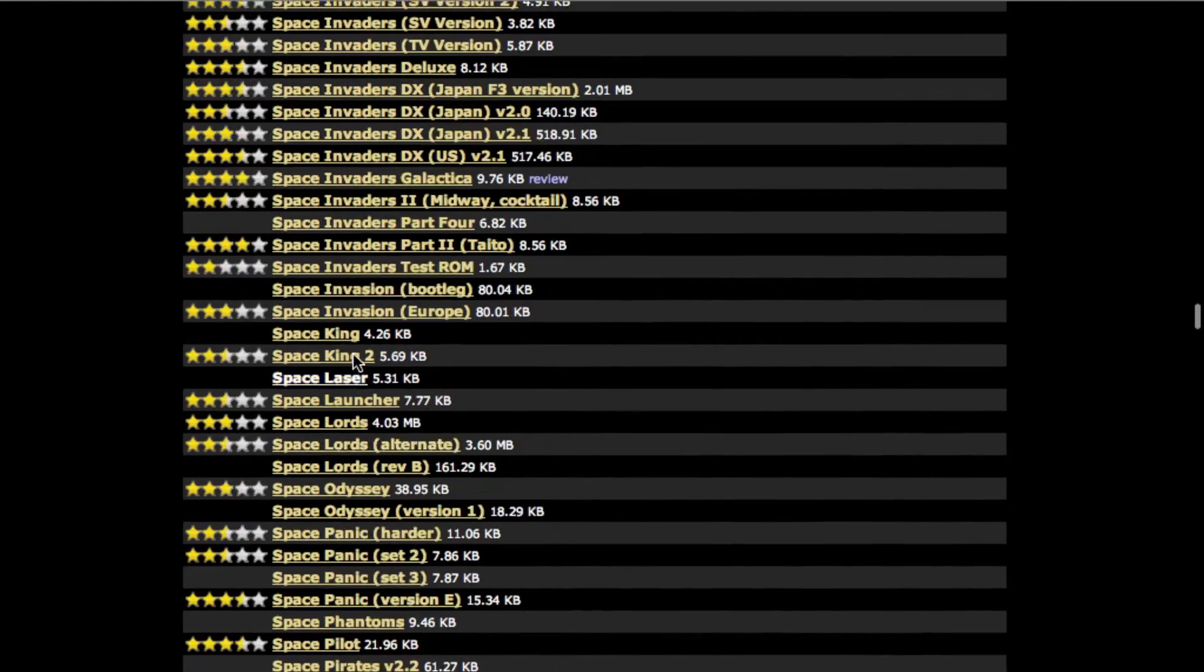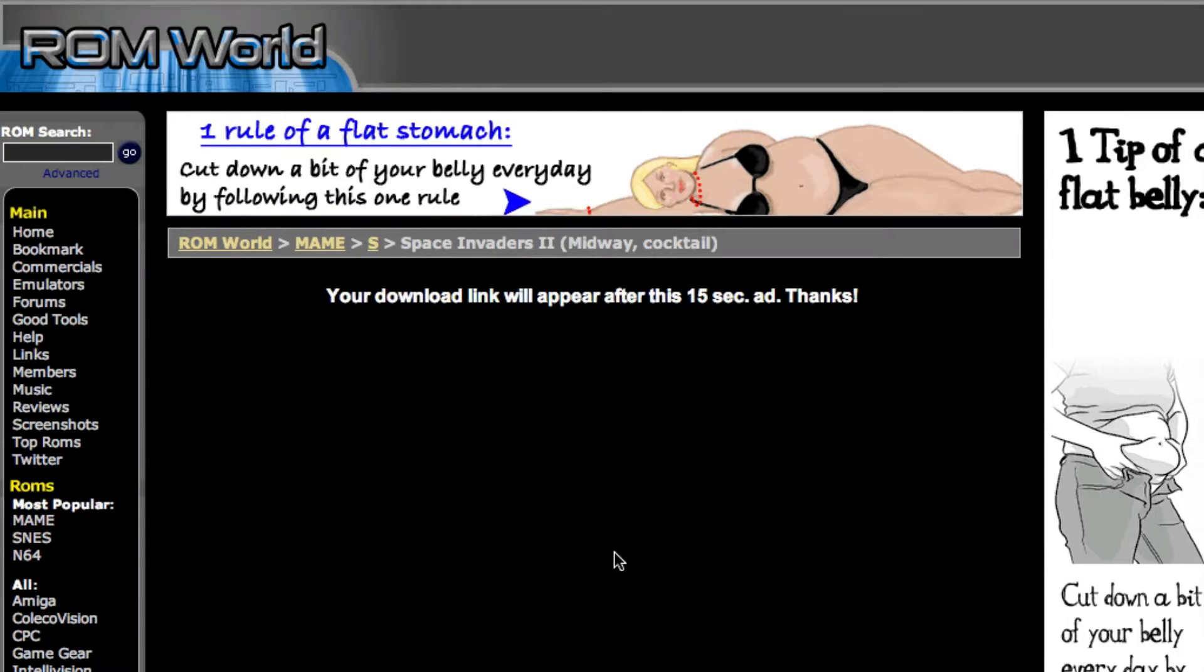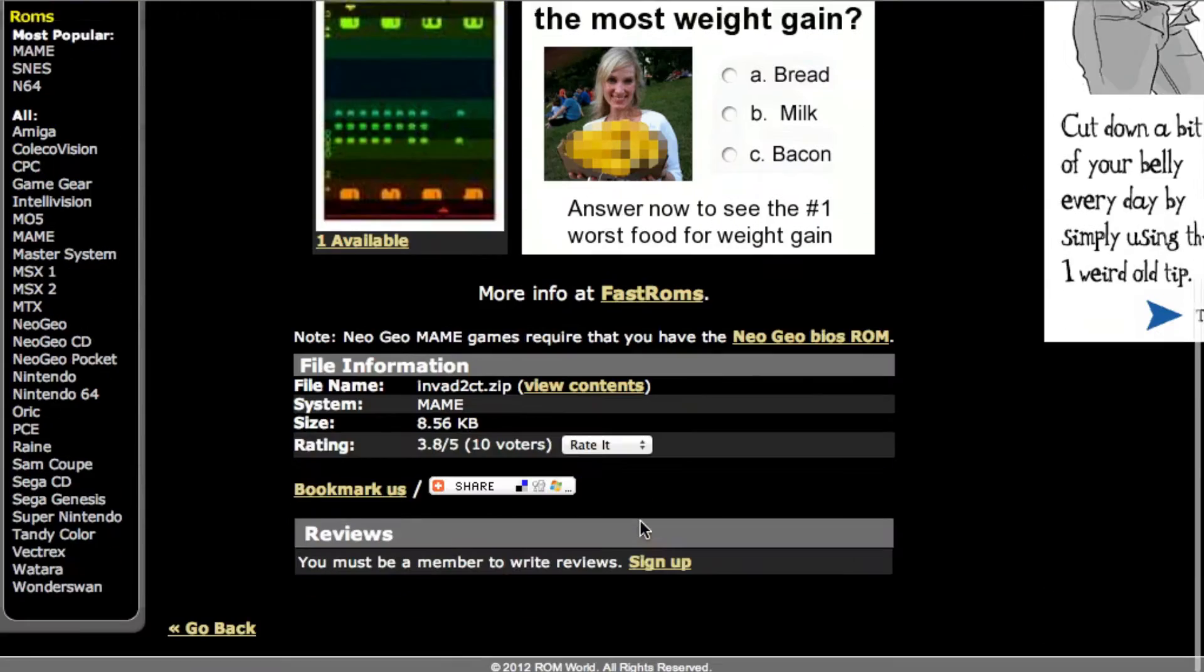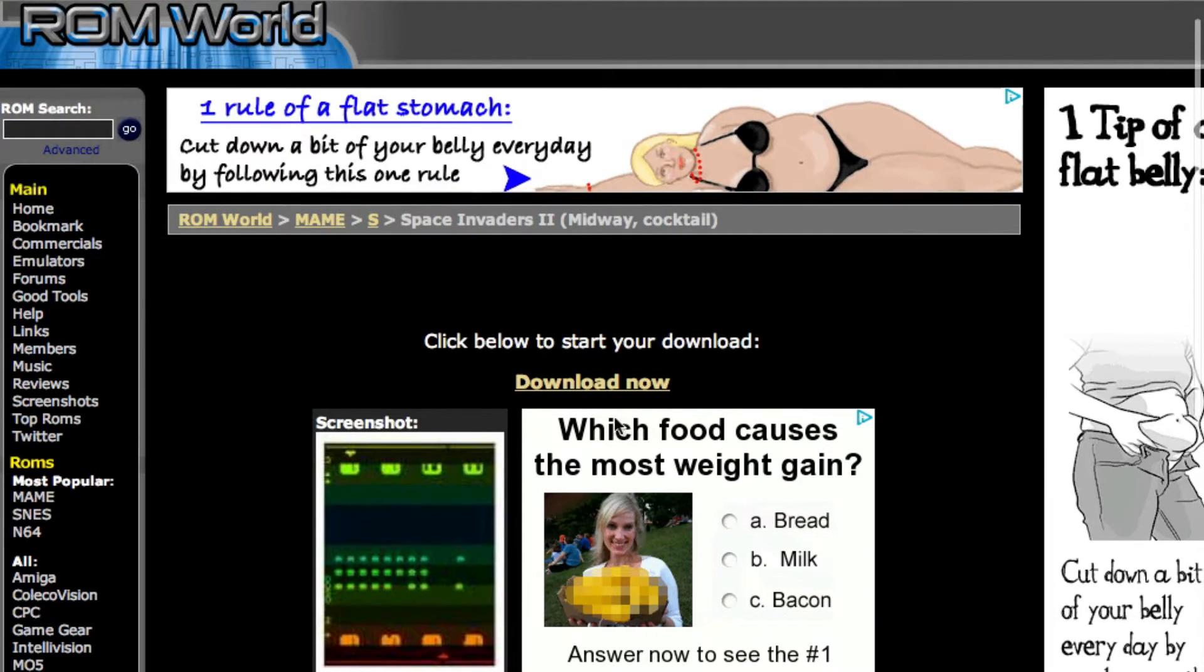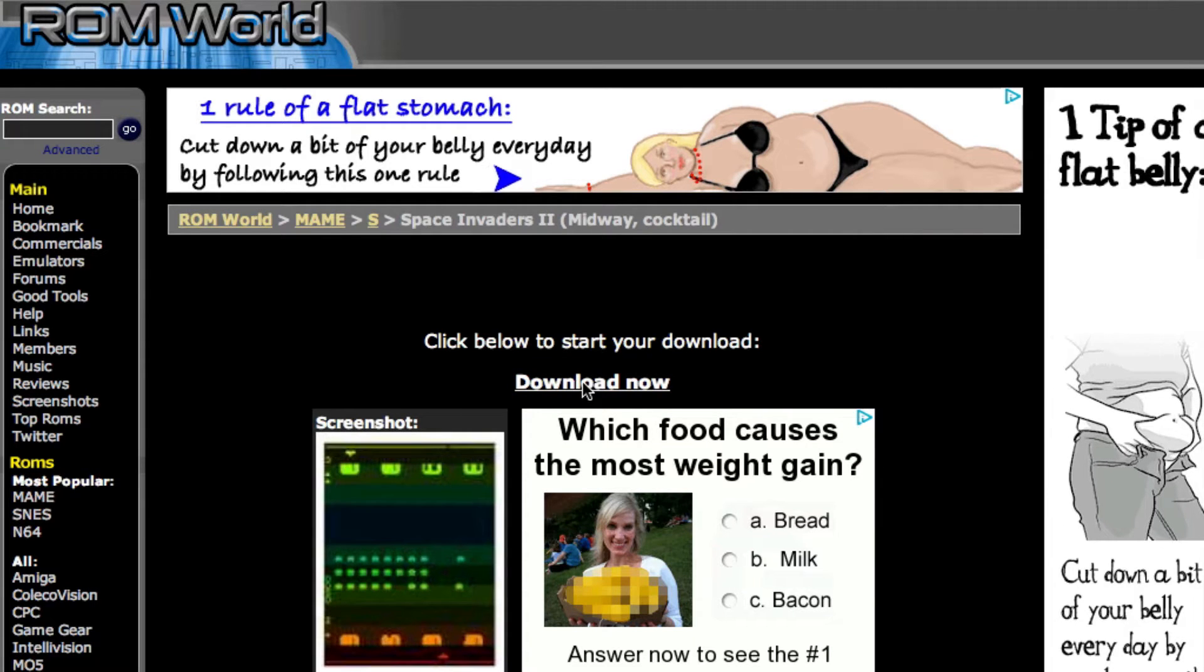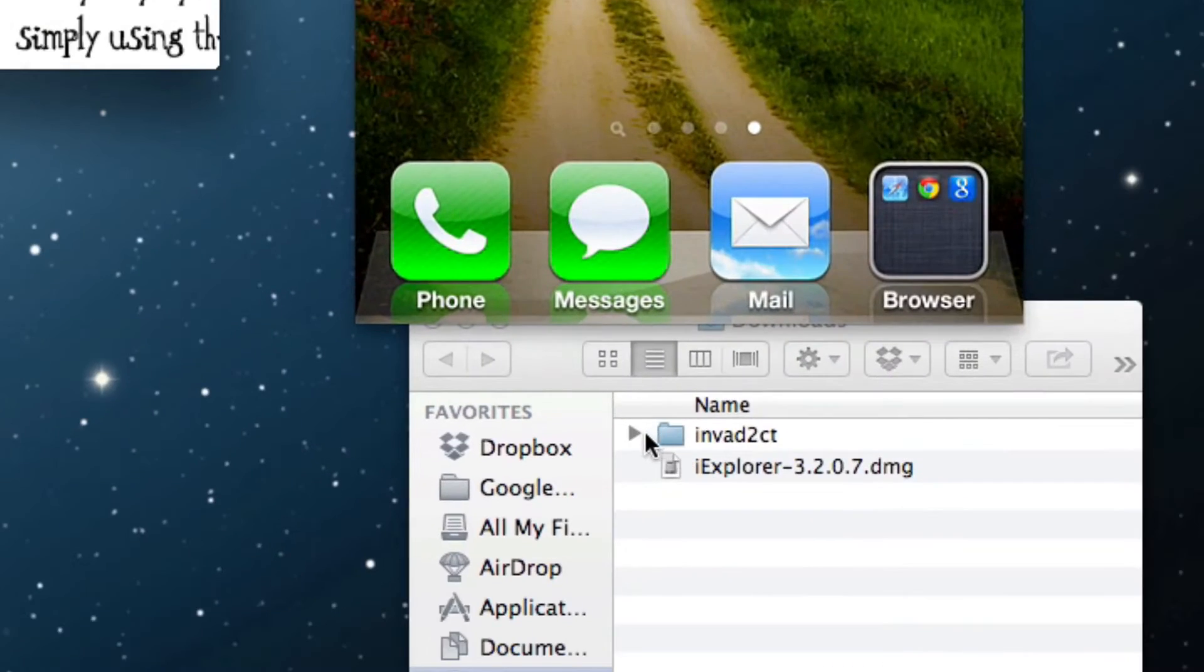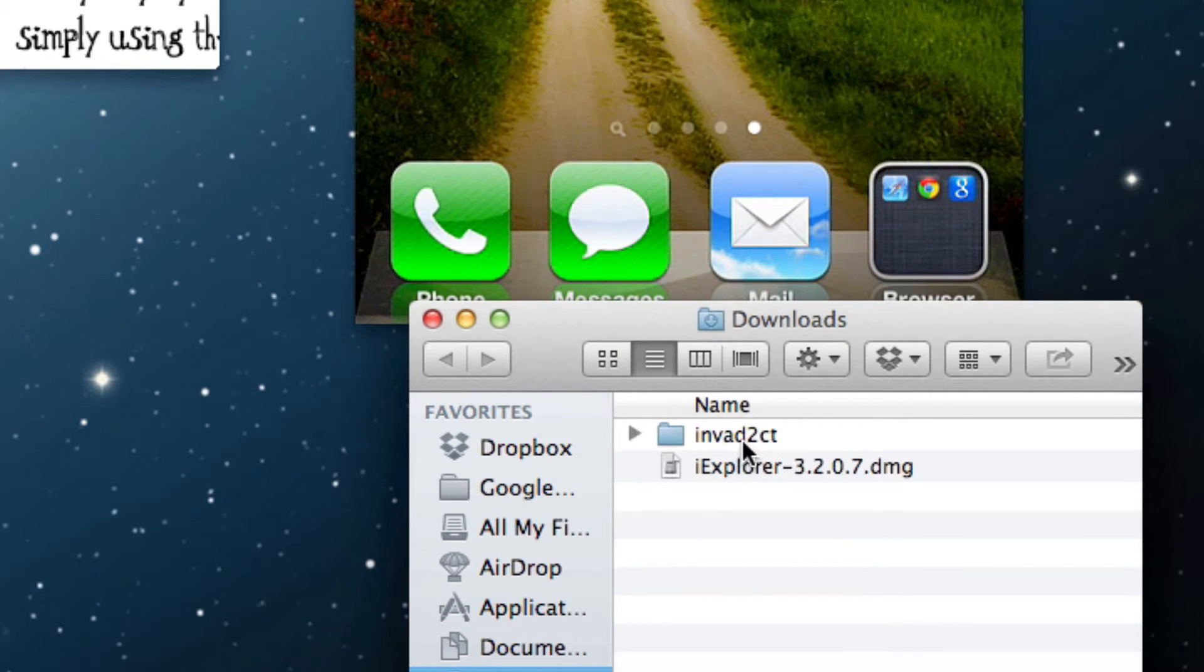Let's pick Space Invaders. That's fun. Your download link will appear after a couple seconds or you have to watch a video, but no problem. Just click download now and you'll see it will download right here. All you have to do is drag that in.